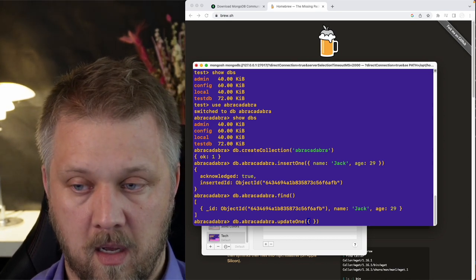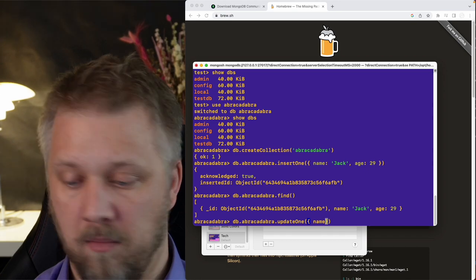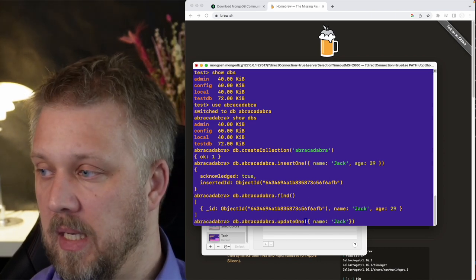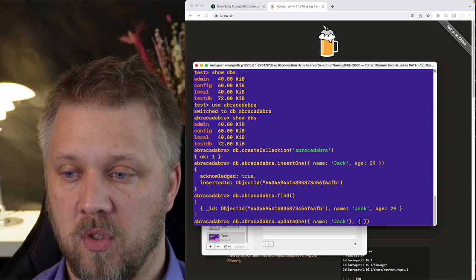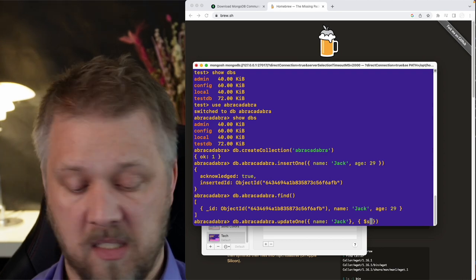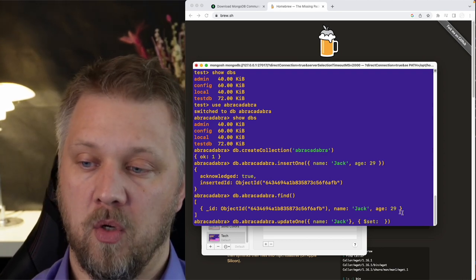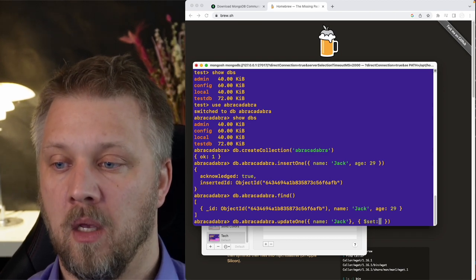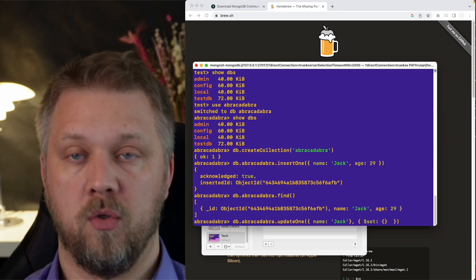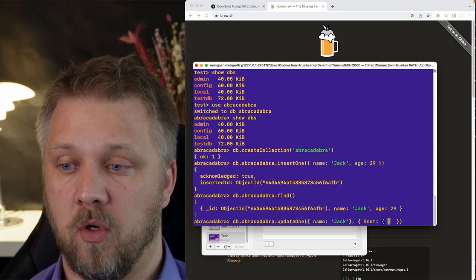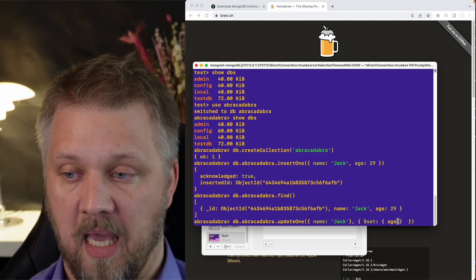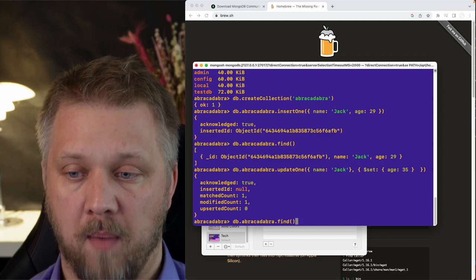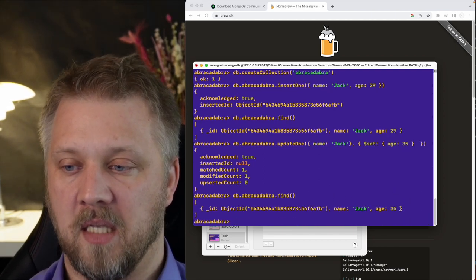For Update: use 'db.abracadabra.updateOne({name: "Jack"}, {$set: {age: 35}})'. The first object is your filter to find the document, the second uses the dollar-sign '$set' operator — a built-in MongoDB function — to specify what to change. MongoDB uses dollar-sign prefixed keywords for built-in functions. After running this, Jack is now 35 years old and the update is acknowledged.